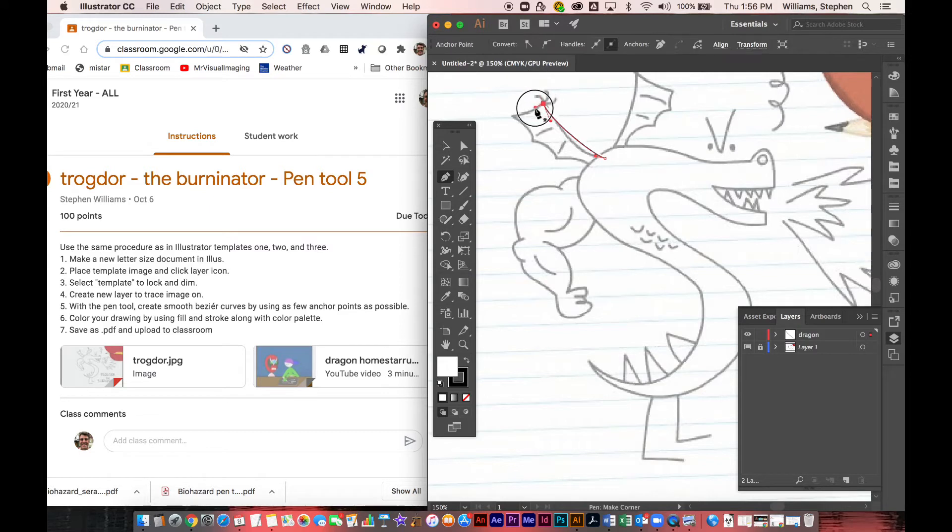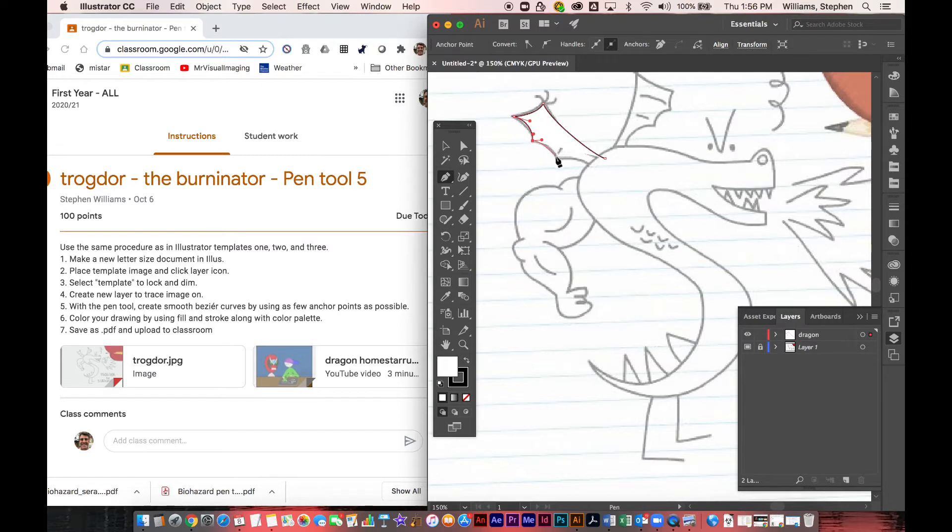So you're going to lock that layer, make sure it's locked. You're going to create a new layer to trace this image on.